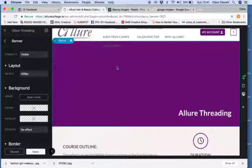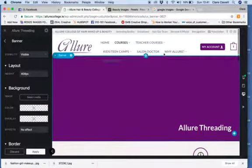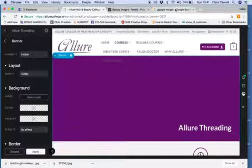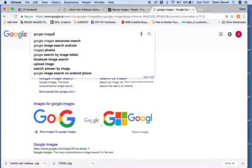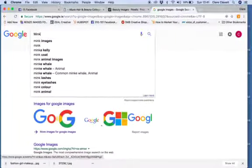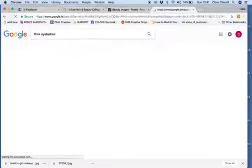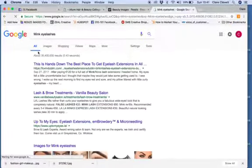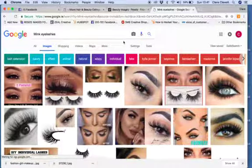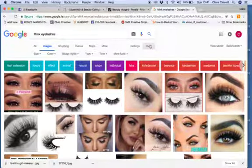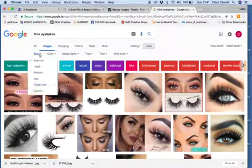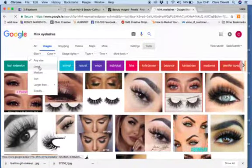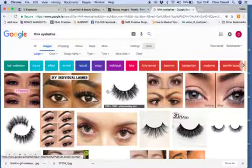To change the banner, first you need to find a good high-quality image. Go to Google and search for your term, click into images, and then tools. Always select large because they're going to be the high definition ones.